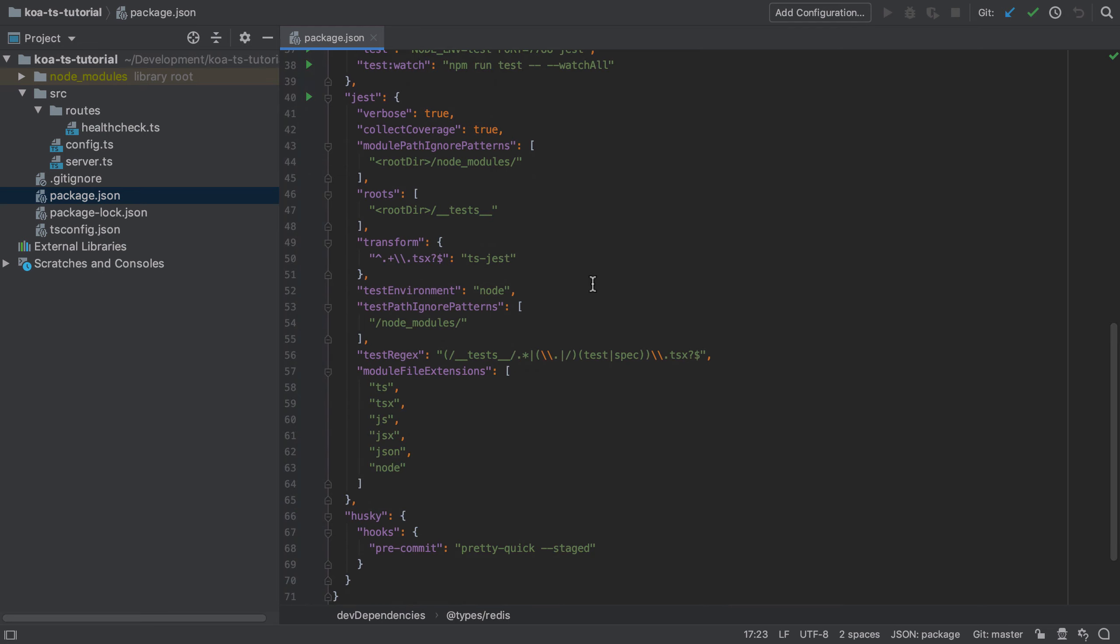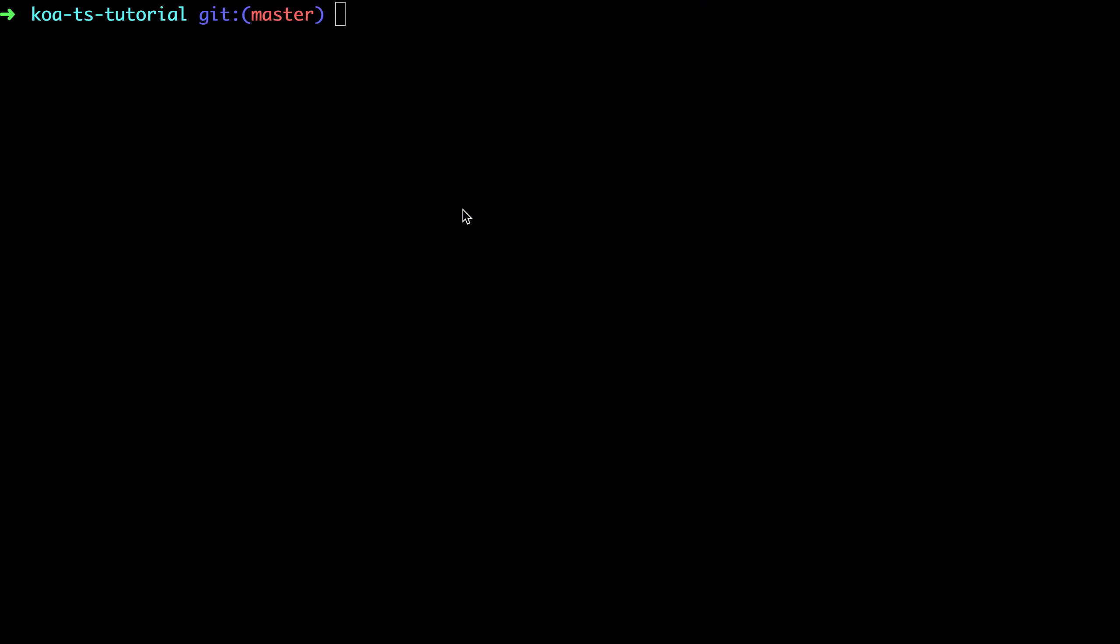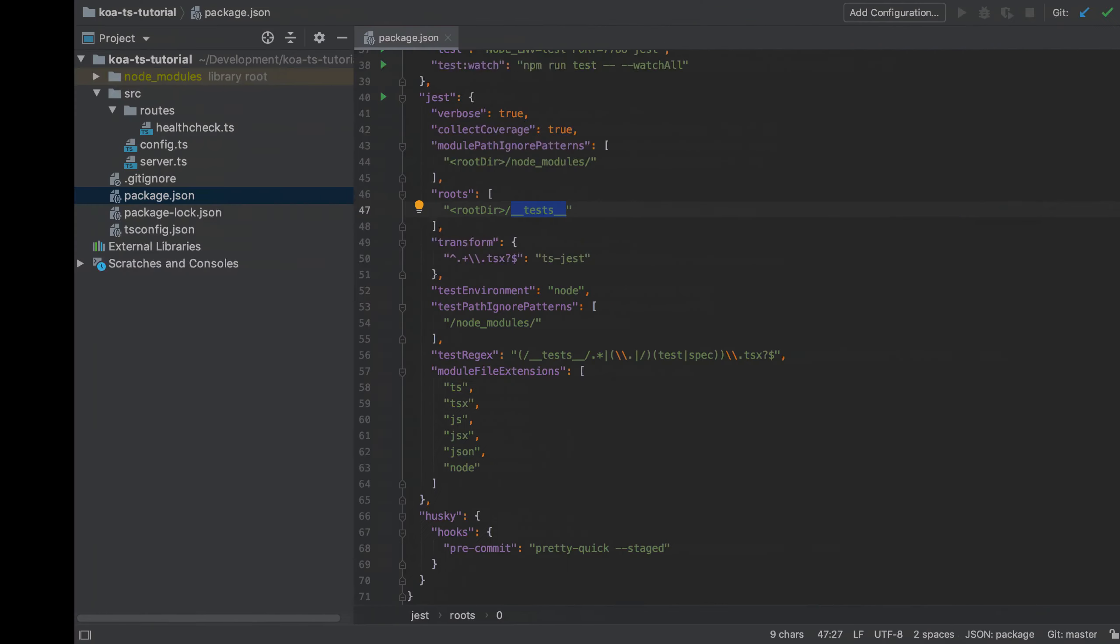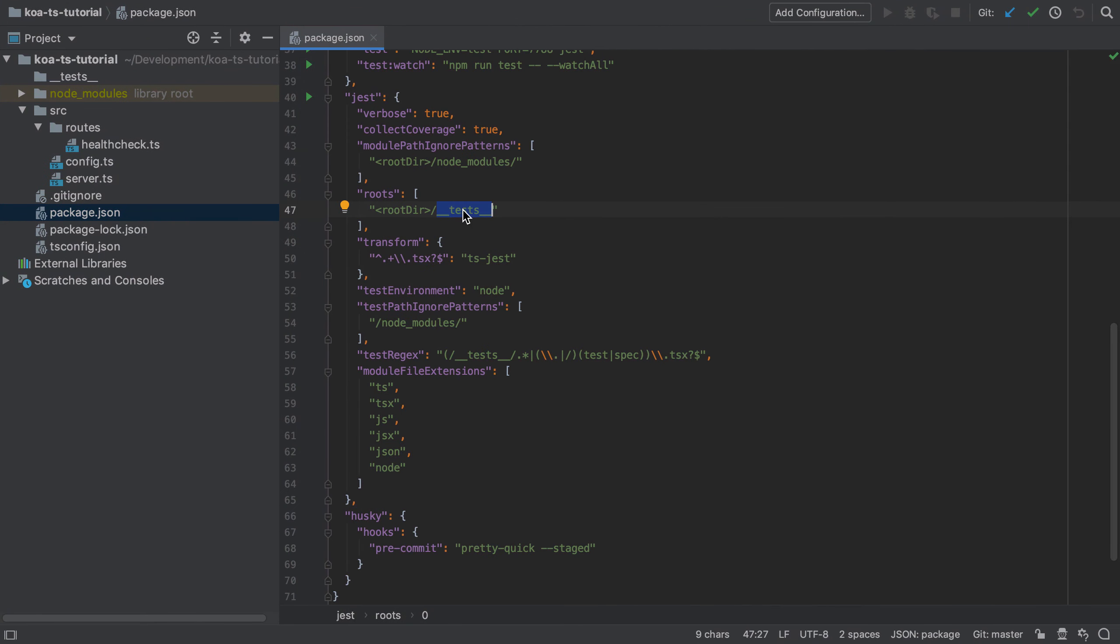As part of the initial setup we've already got the Jest config inside package.json and what we've said is we're going to put all our tests in the root directory under __tests__ directory which we don't yet have.